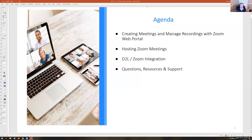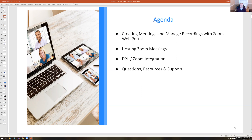The things we are planning on looking at today are creating meetings and managing recordings within the Zoom web portal. There are a lot of different ways to get into Zoom, but the web portal is the best and most full-featured. We're going to talk about hosting Zoom meetings, what to do inside a meeting, the D2L Zoom integration, and some general resources and support.